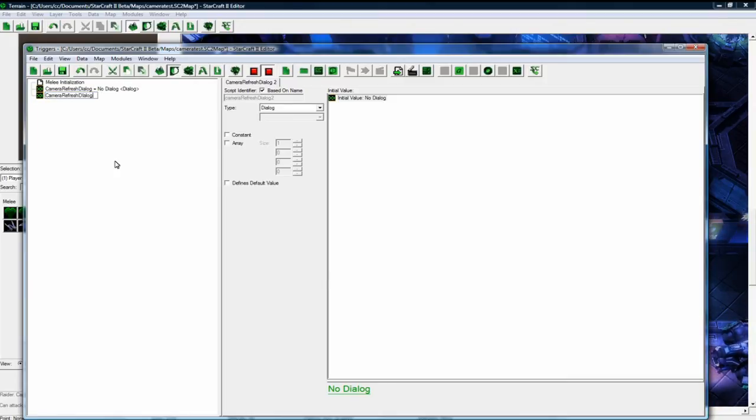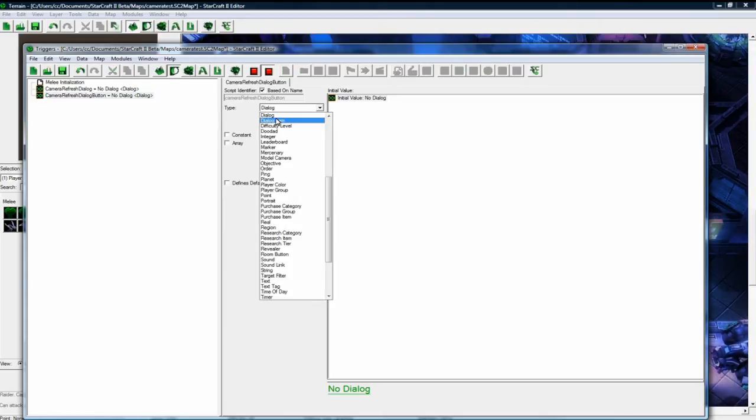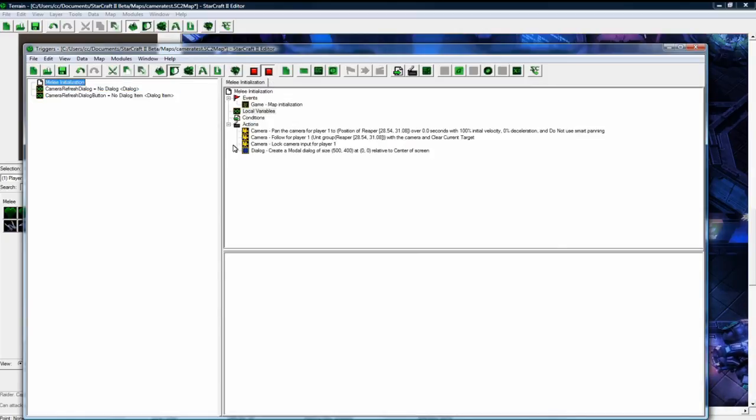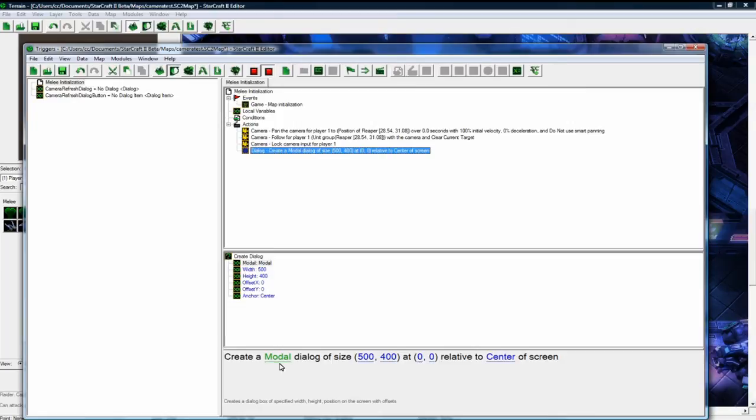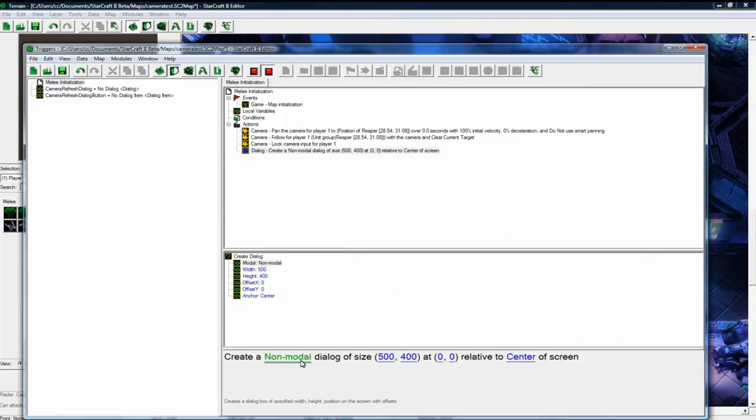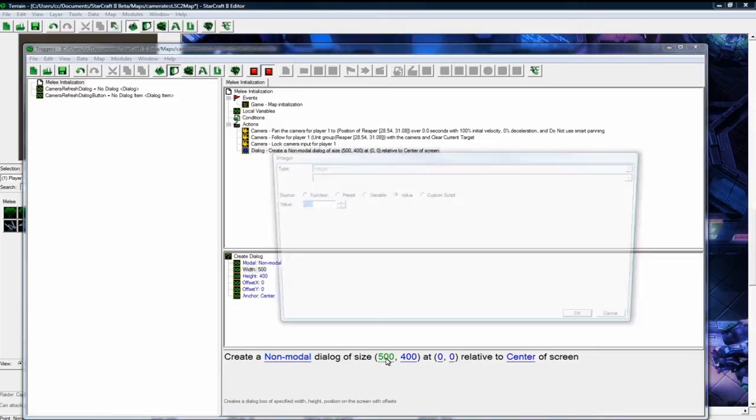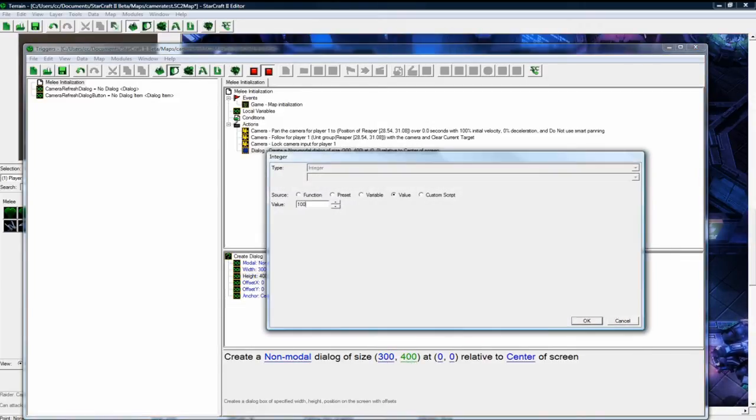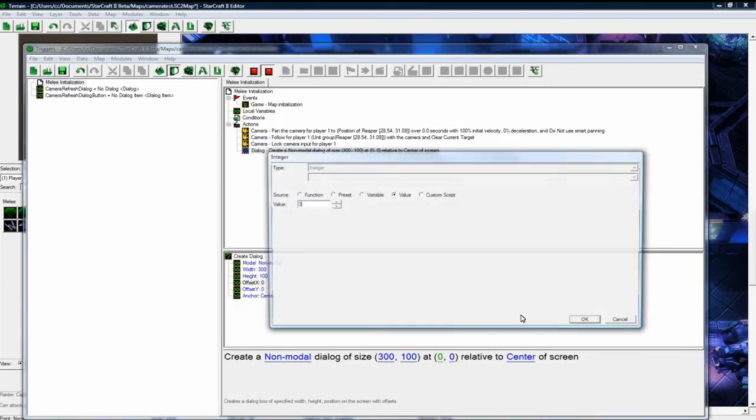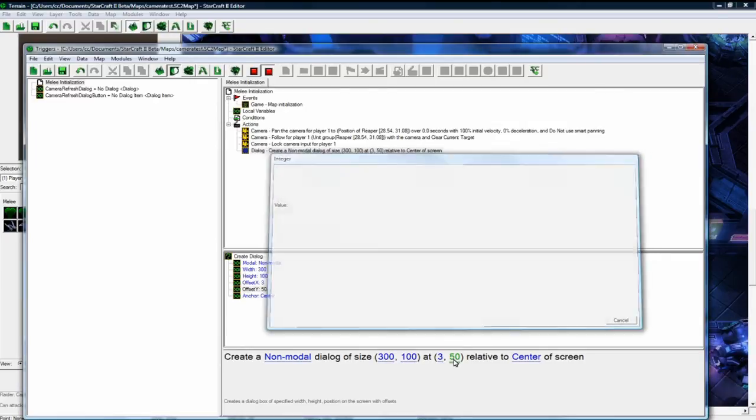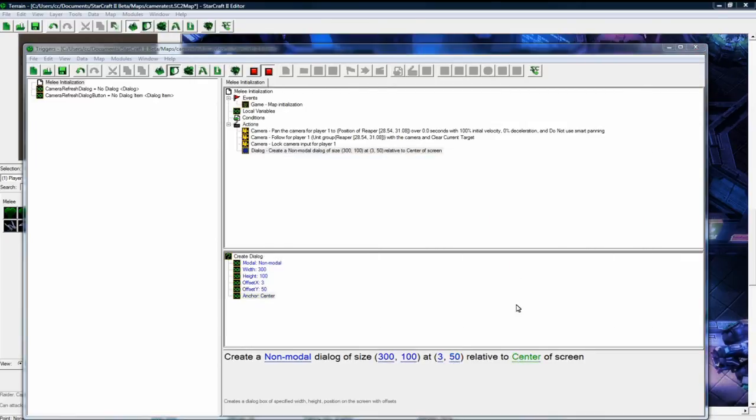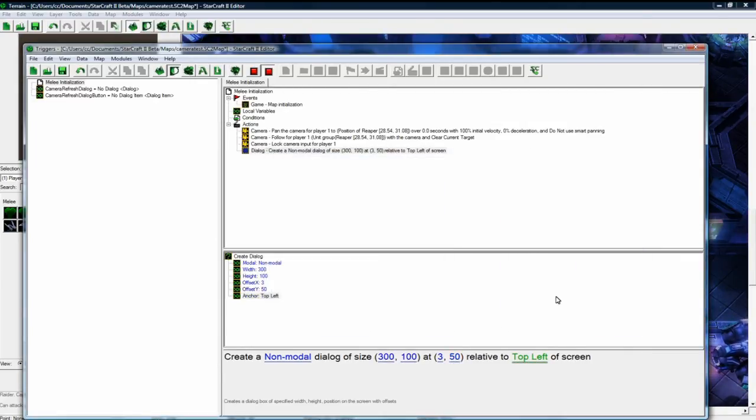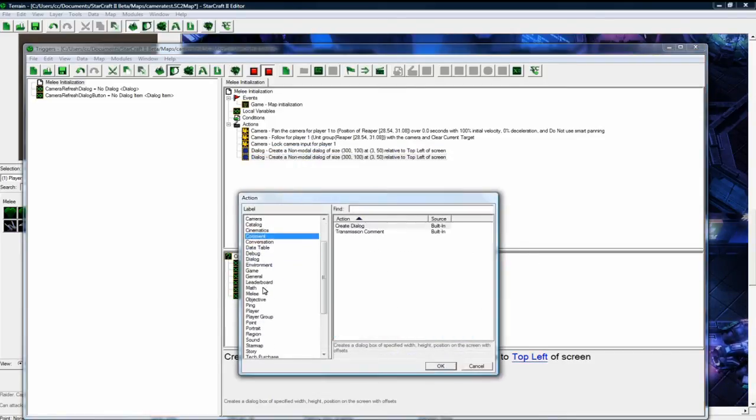And since it's only one button, it doesn't have to be an array. It's just going to be a dialogue item. Okay, let's go back here. So create a modal. You want non-modal, meaning that the player can click it and still play the game at the same time. If you had this as just modal, it would black out the rest of their screen sort of thing and then make them have to choose an option. So we don't want that. Let's make this 300. And these numbers here I've tested, that's why I'm doing this so quickly, but it took me a while to get the right positioning of the button and everything relative to the top left of the screen.